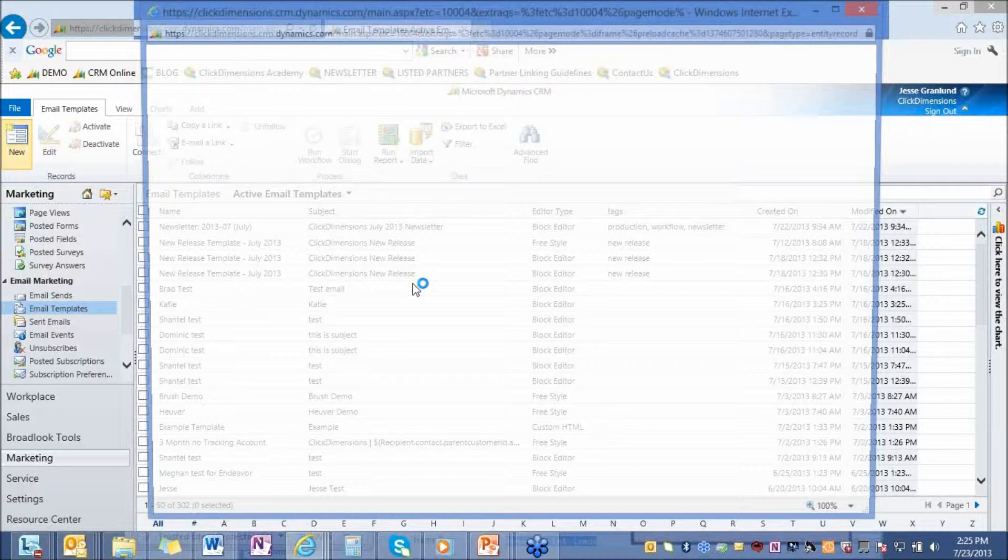We have OutlookCast, which is really great for salespeople. We have a block editor, which is our most popular editor. You don't need any HTML experience whatsoever to create an email with this editor. We have our freestyle editor, which is our WYSIWYG designer. You can go in and out of HTML and design mode. And then for those HTML experts, we do have a custom HTML editor, which gives you the ability to work in a purely raw code environment.